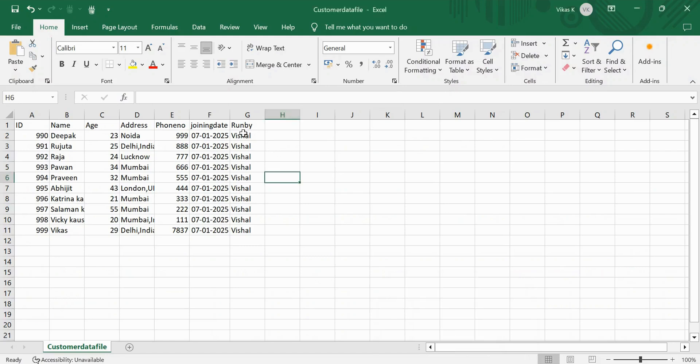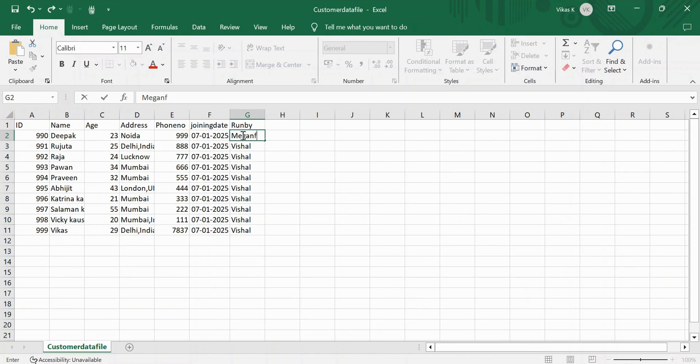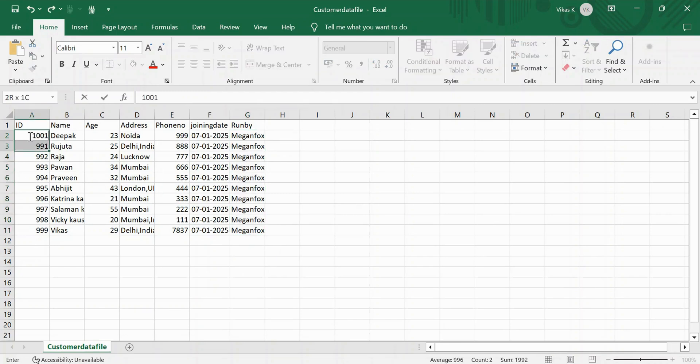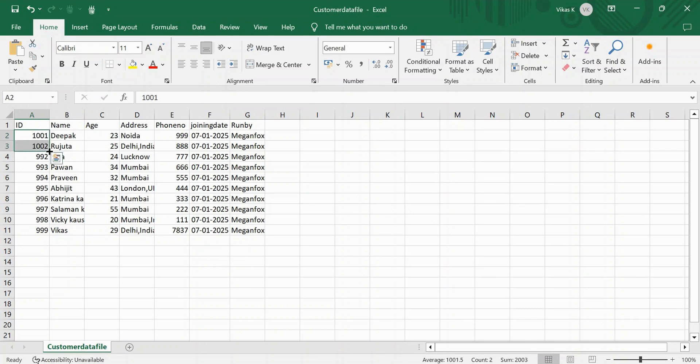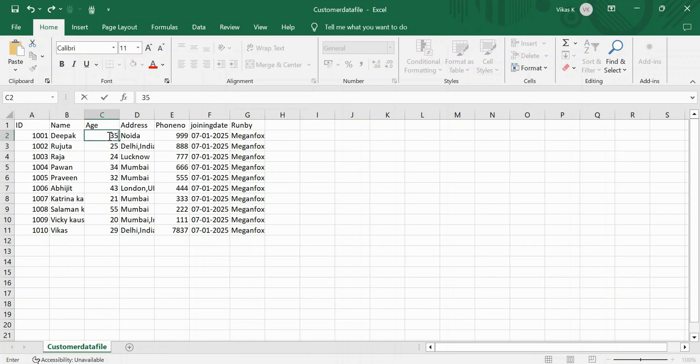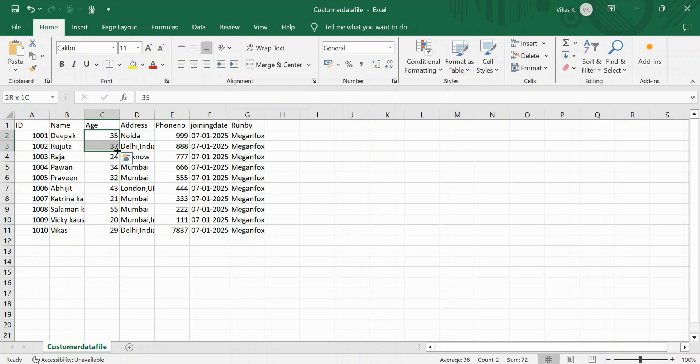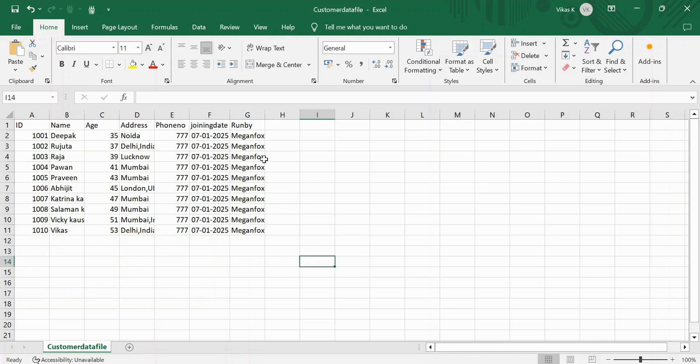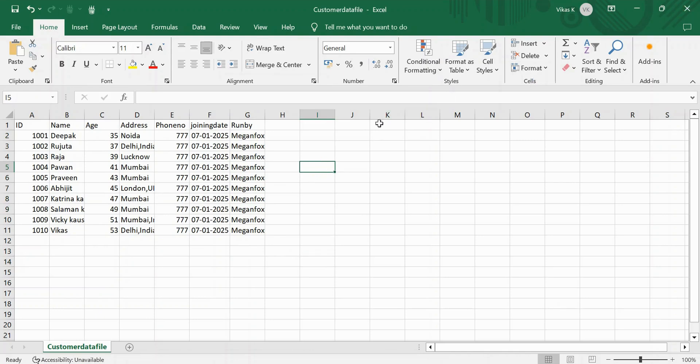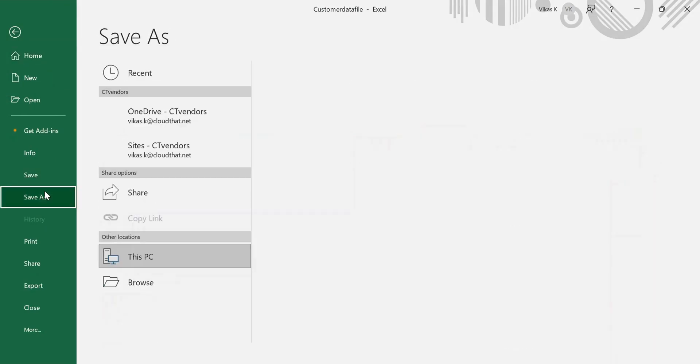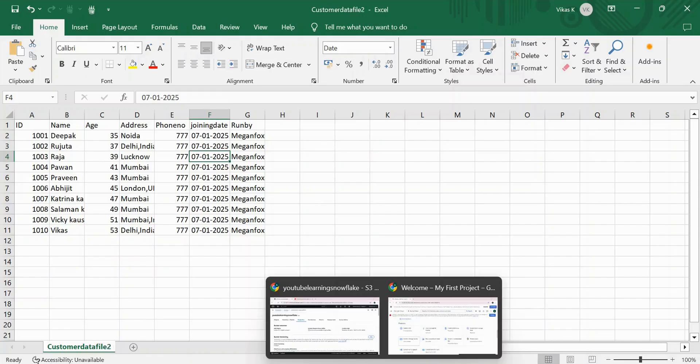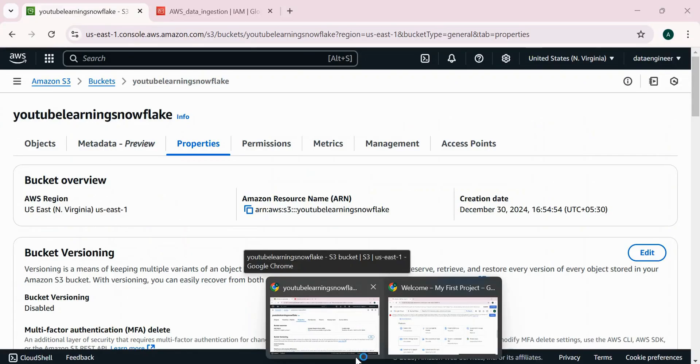Now, if I'm going to upload any new files, this will automatically get loaded. Let's see that. So I do have this customer data file. What I'm going to do is run by Megan Fox. I'm updating this. And here, this ID is going to be 1001. And this is, I'm going to start from 35, 37. And this phone number is going to be 777 for everyone. I hope this is going to give you enough idea whether this data got ingested or not. So I'm going to save it. I'm going to save this one. No, sorry. Let me save it as a different name. So there should not be any confusion. Customer data file too. I'm going to save it.